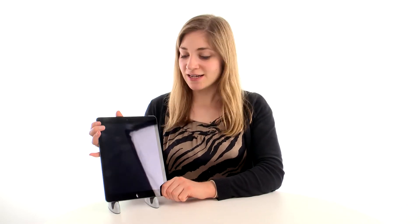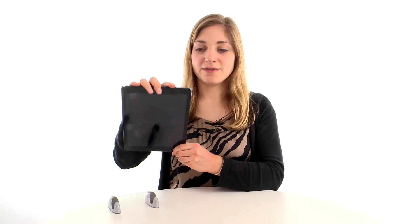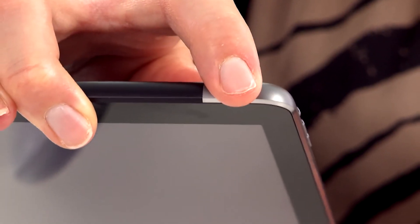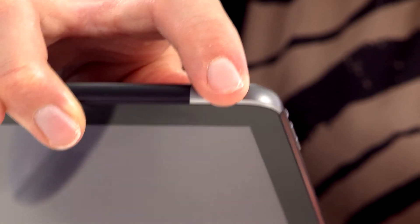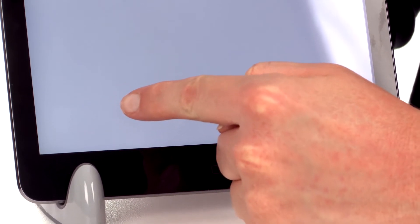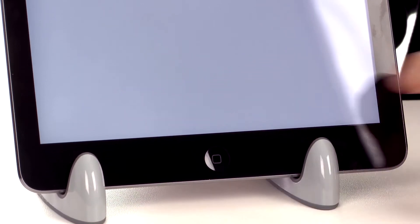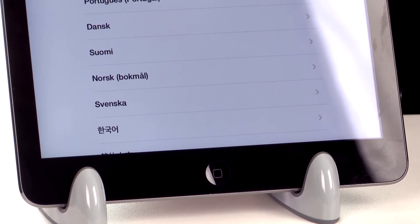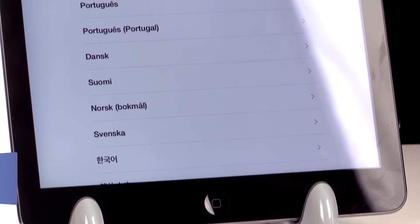When you're setting up your iPad for the very first time, you need to start by pressing the button at the top, hold it down and the Apple symbol will appear. Then you'll get a slider which you need to pull across the screen and you're ready to start the setup process.